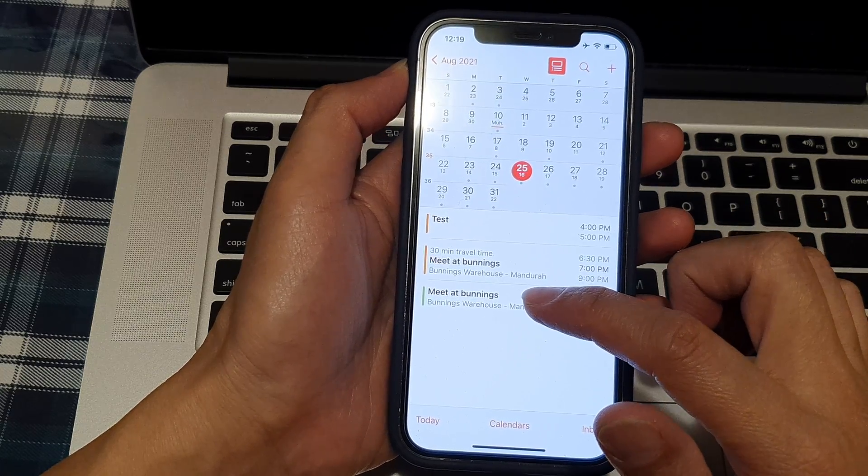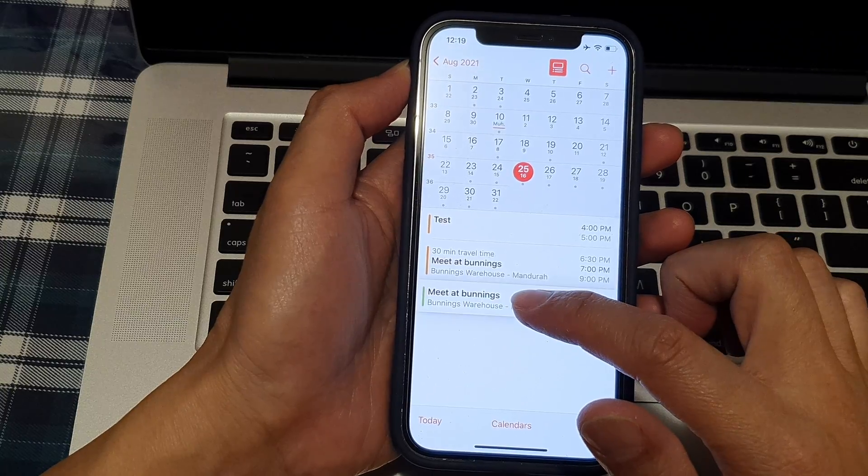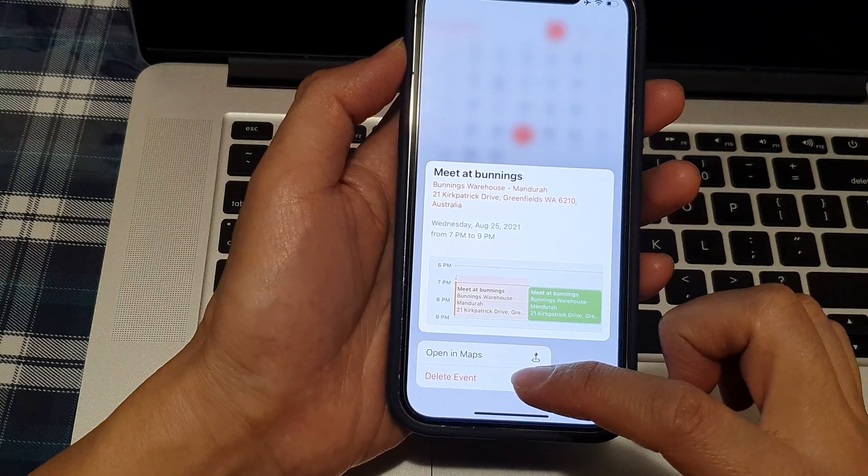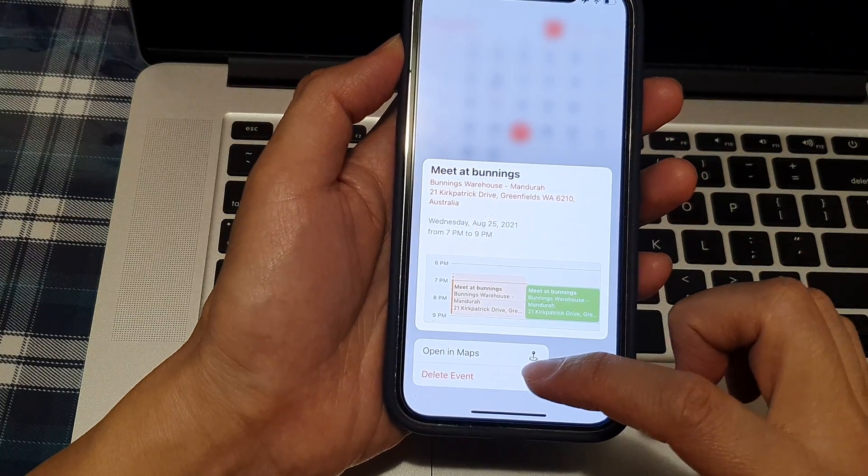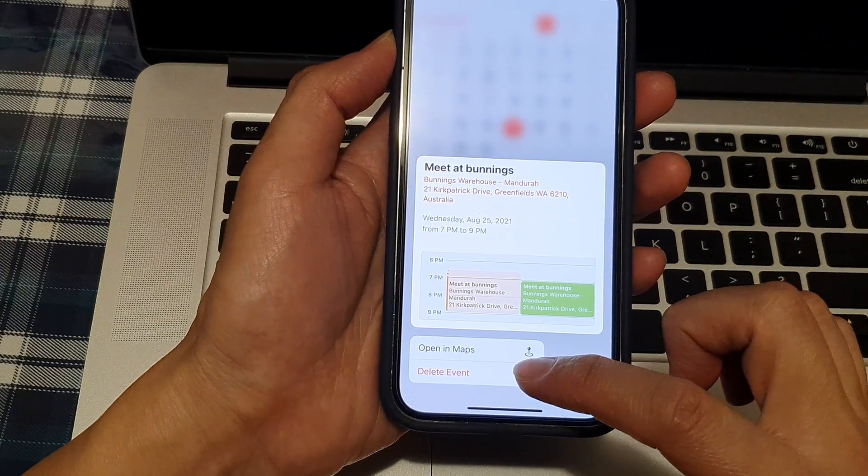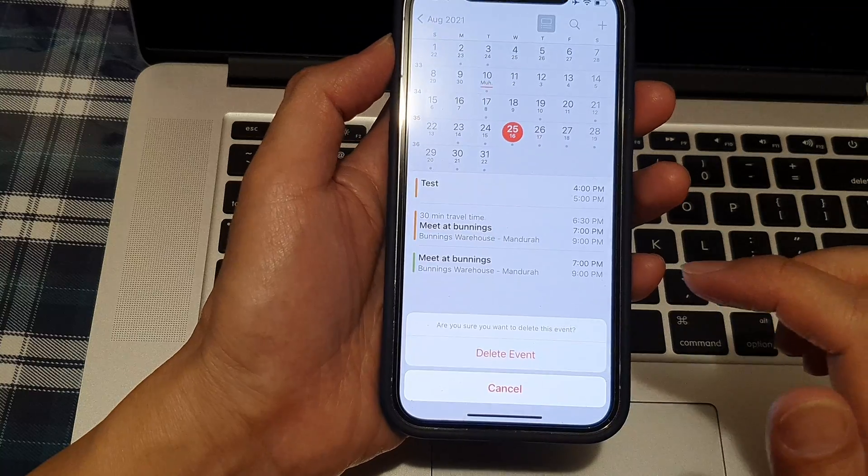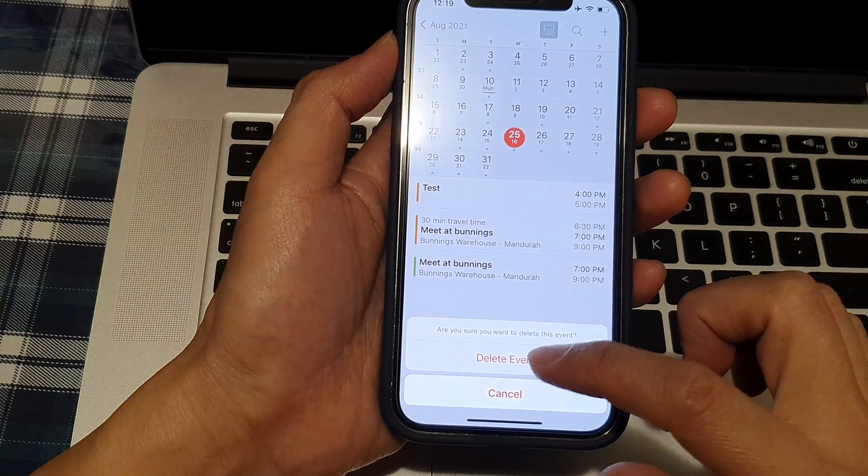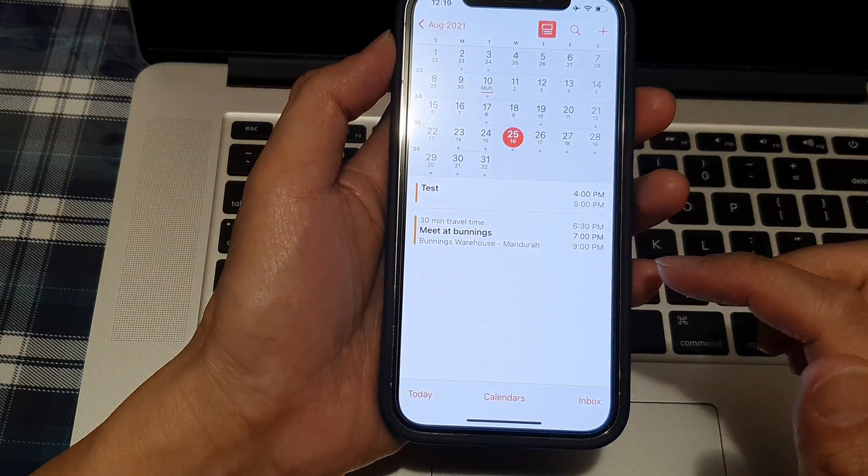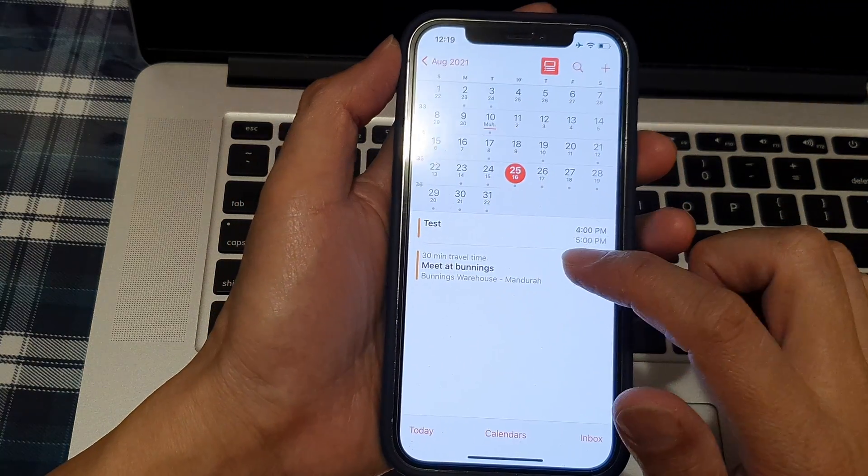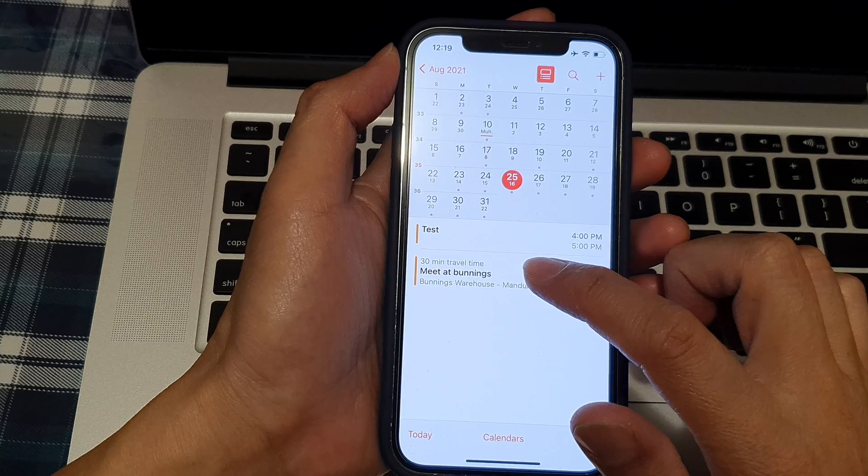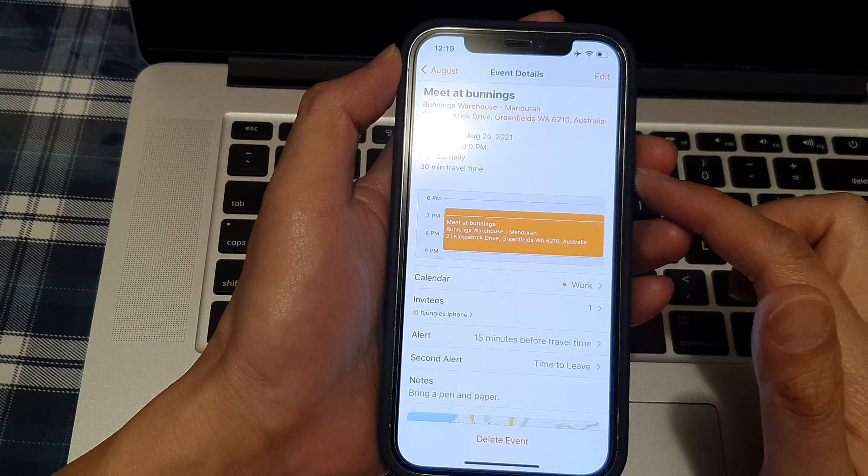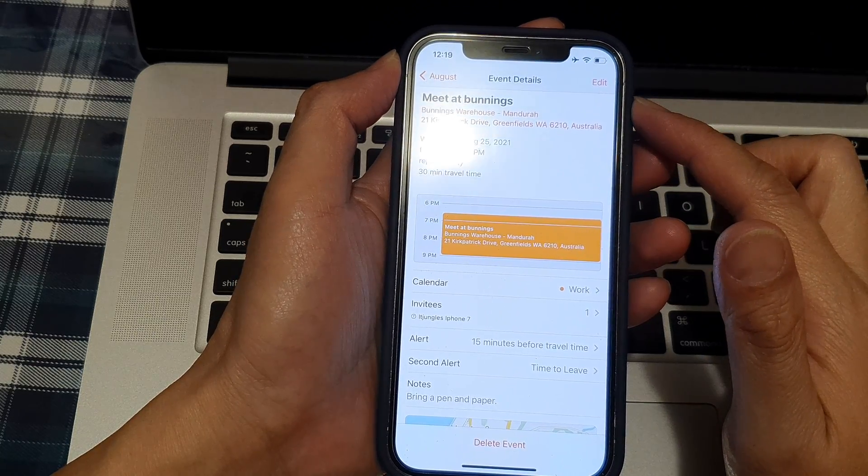I can touch and hold, then tap on delete event from the pop-up, and then tap on delete event to confirm. You can also just simply tap on the event to open it up, and in the event details page...